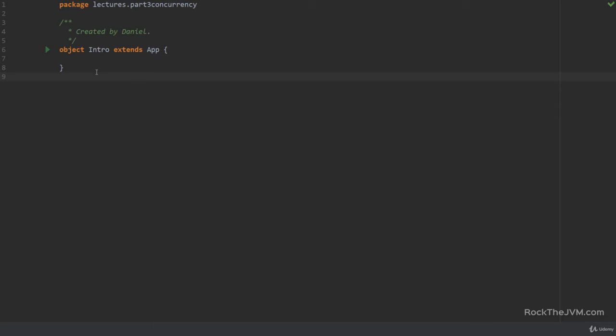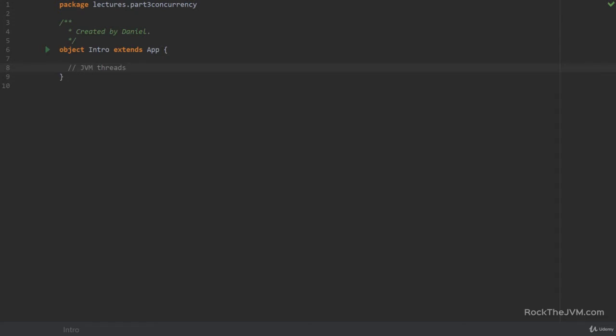This lesson and the next, where we talk about thread communication, will focus on the creation, manipulation, and communication of JVM threads. If you're a Java veteran and know all about JVM threads you can safely skip these lessons, but I recommend going through them even for a refresher because there are Scala-specific things like synchronized methods and volatile annotations.